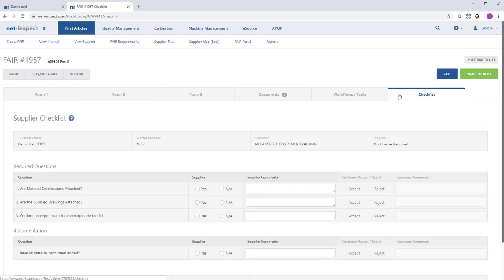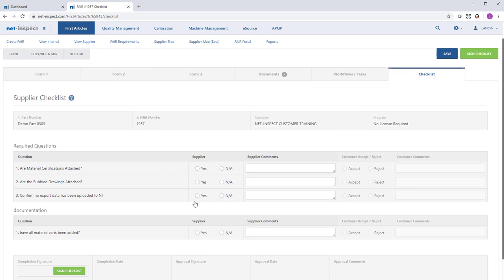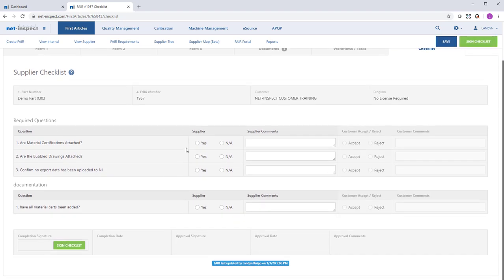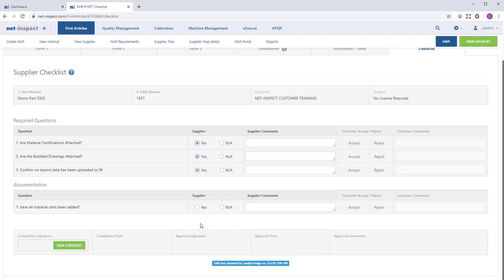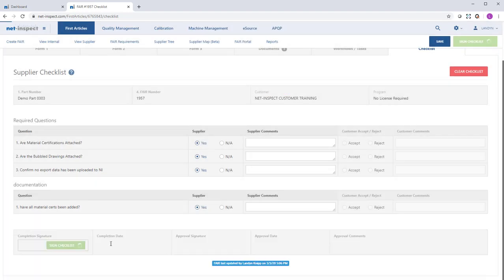Lastly, on the checklist tab are a series of questions that your customer might request you to complete as part of the FAI submission. Here, our customers provided us some reminders which we can reply to. And then we will electronically sign and complete the checklist.